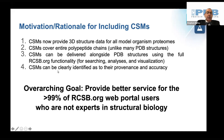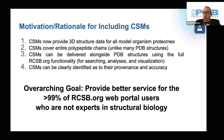Computed structure models can be clearly identified as to their provenance and accuracy, contrasting with the provenance and accuracy of experimental structures represented in the protein databank.